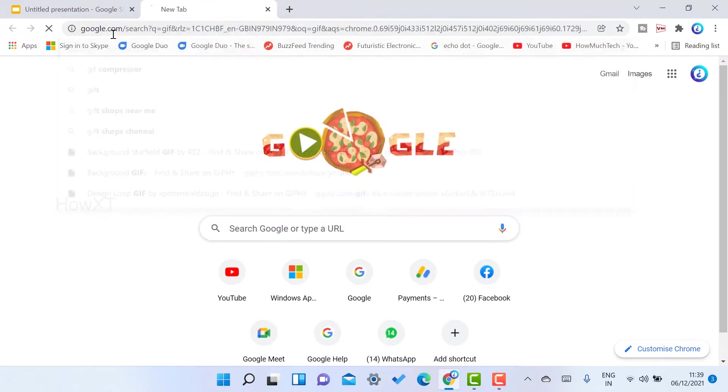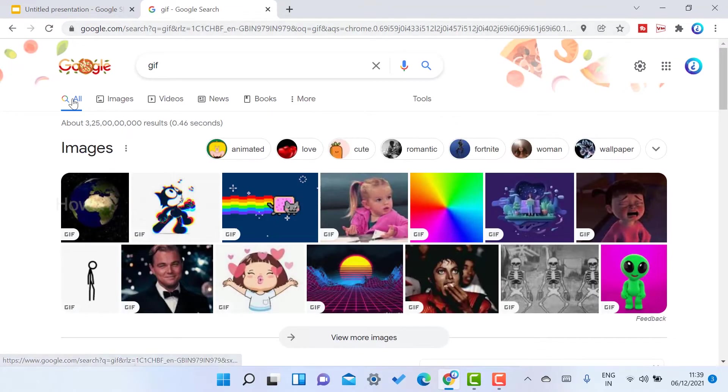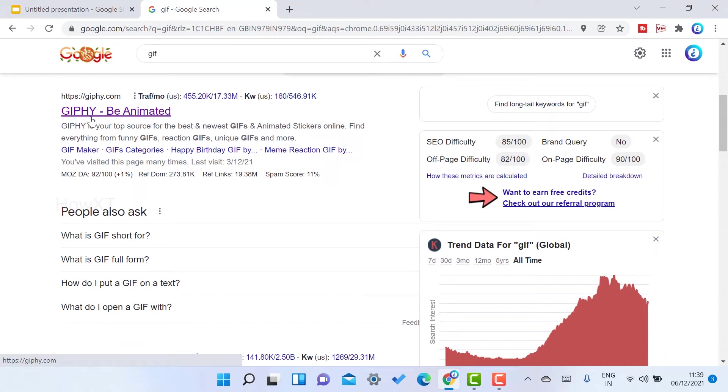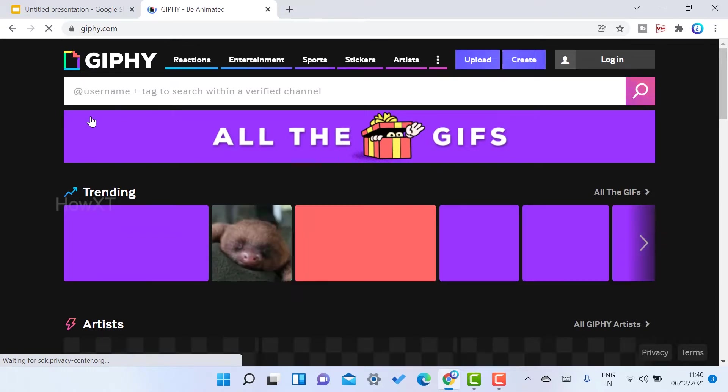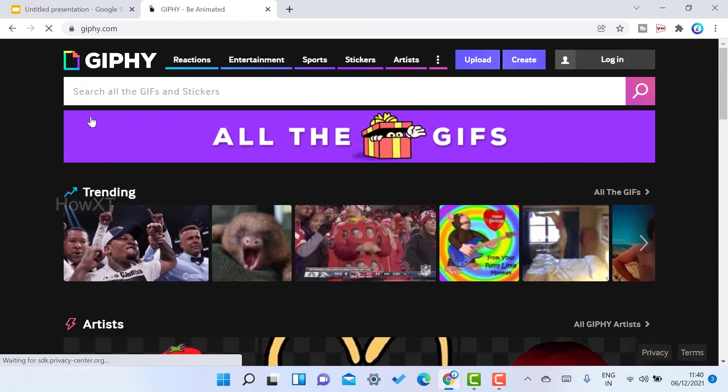Once you type GIF, scroll down and you'll get the Giphy website - Be Animated. Just click that. I have given the description link. Click the link and it will direct you to Giphy.com.